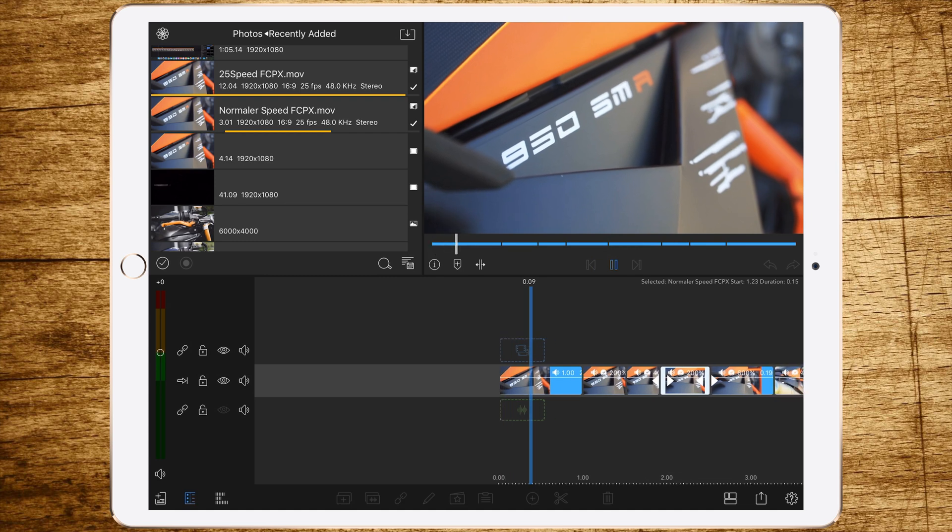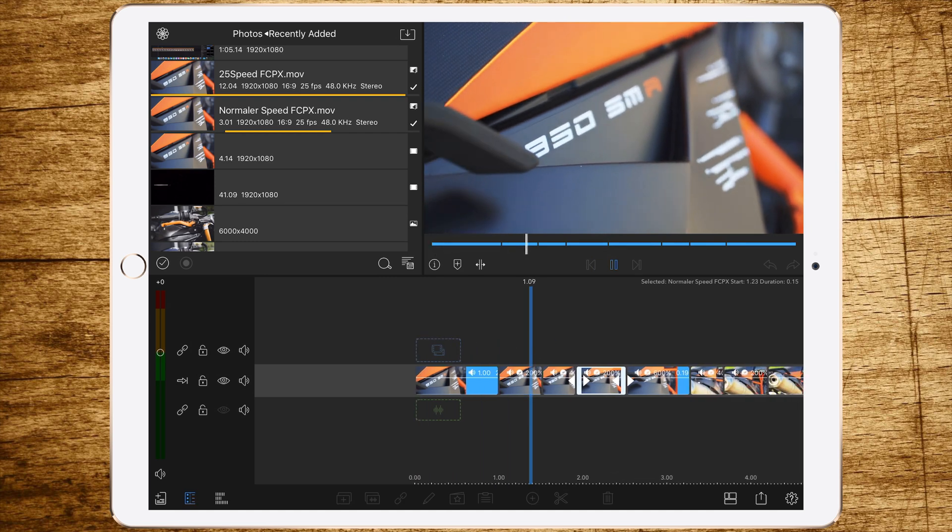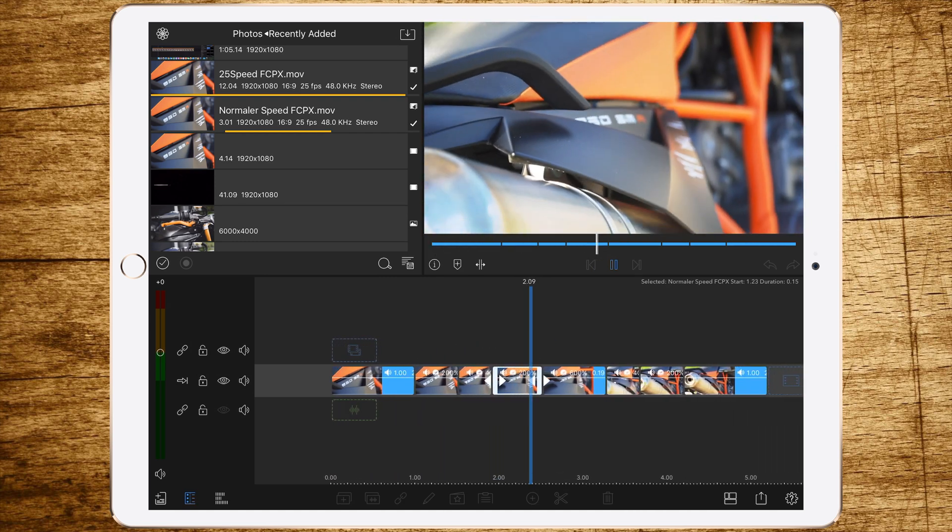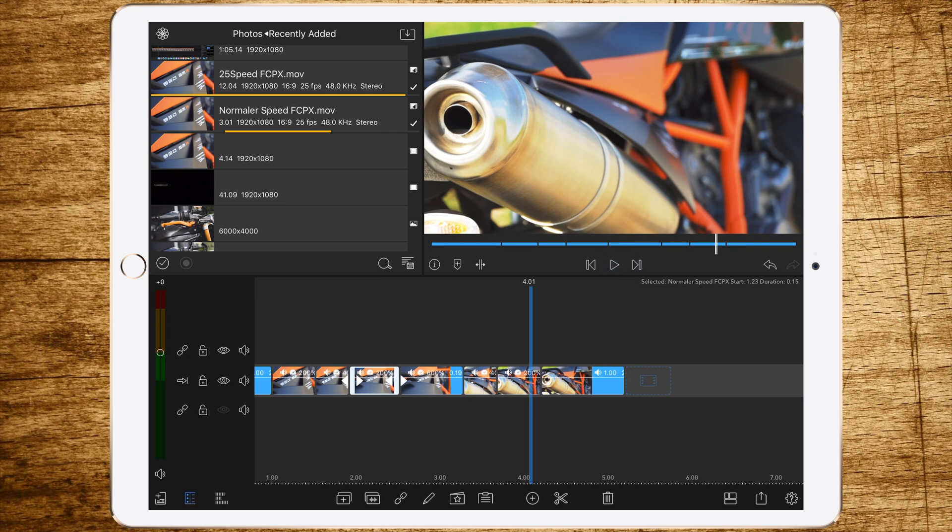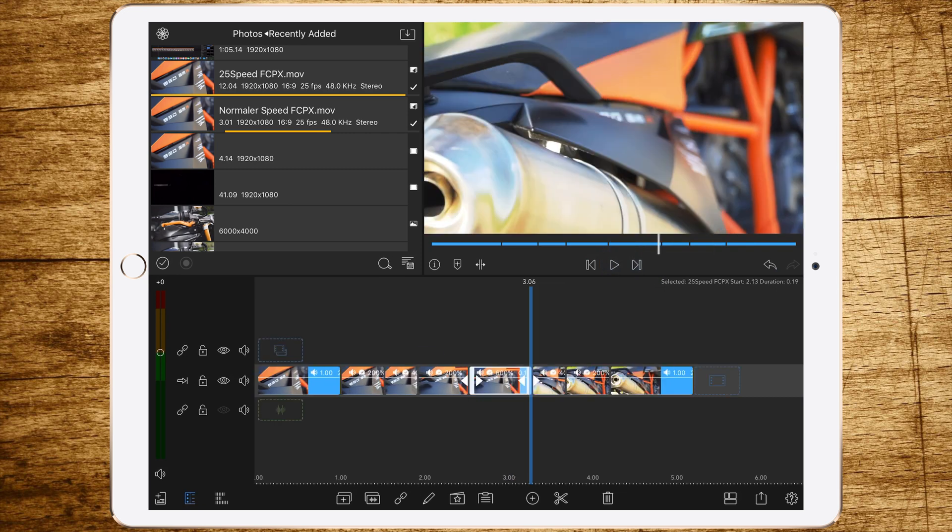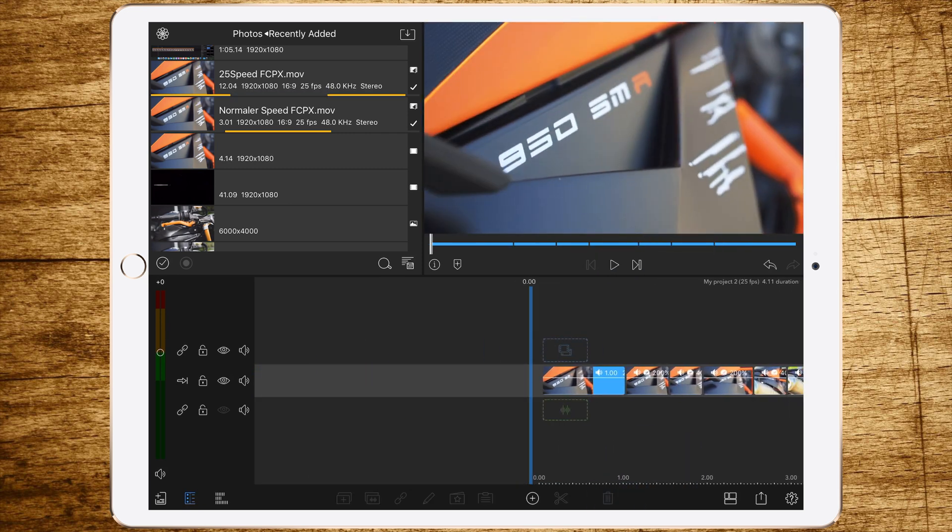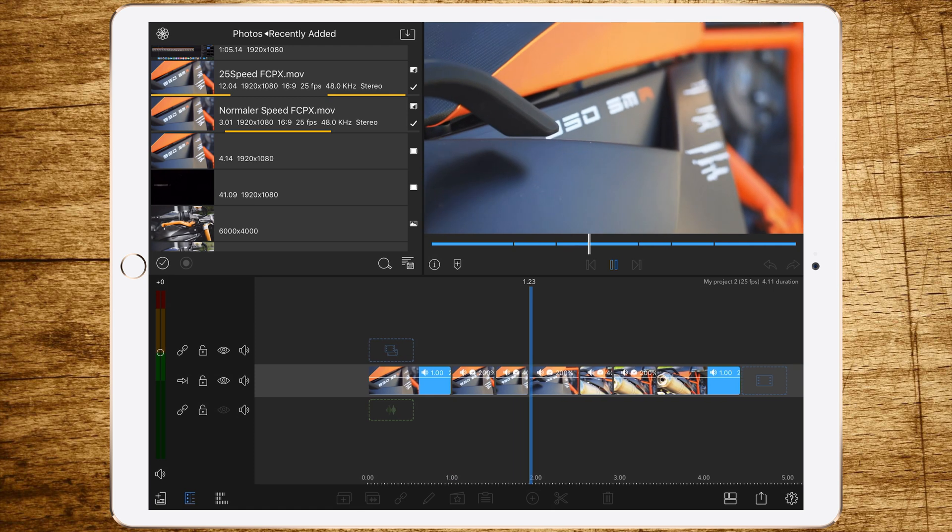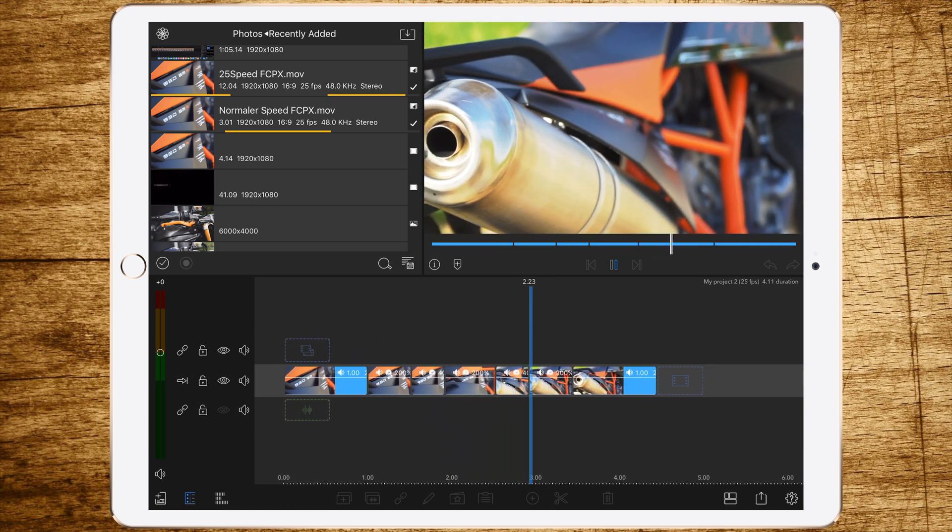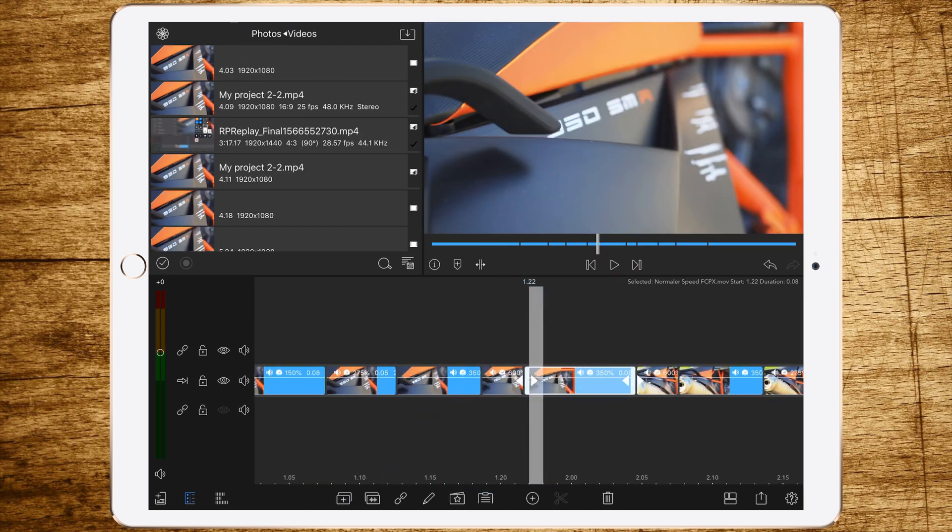Now let's have a look. Okay, stop. The clip isn't deleted. So we'll just delete the six times speed clip. And now it's faster.